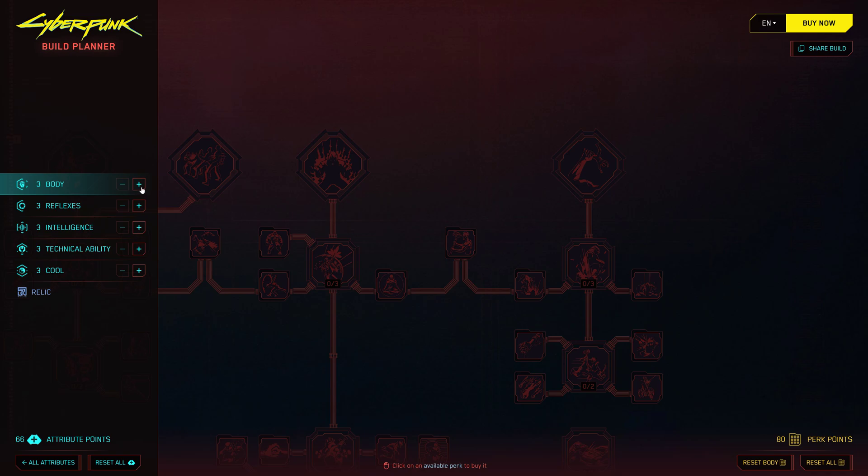And if you're lucky enough to own the Phantom Liberty DLC, you'll also have access to the Relic skill tree, where you can spend your Relic points on exciting new abilities.